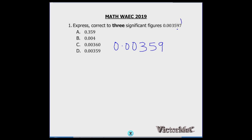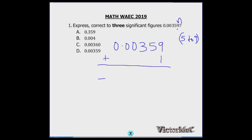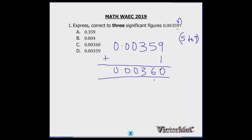The seven will round this up because it's between five and nine inclusive — from five upwards it rounds up. So we add one to the digit before it. Nine plus one gives ten, keep one; six plus one gives seven; then we have 0.00360. The correct option is option C.